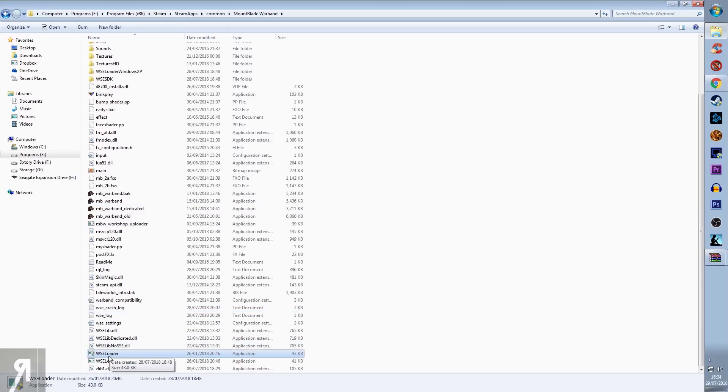That will give you your standard Mount & Blade Warband launcher where you can select all your different mods and everything. Obviously, if you load this up, you're going to be selecting Sevenheart, and then you're going to click Play.